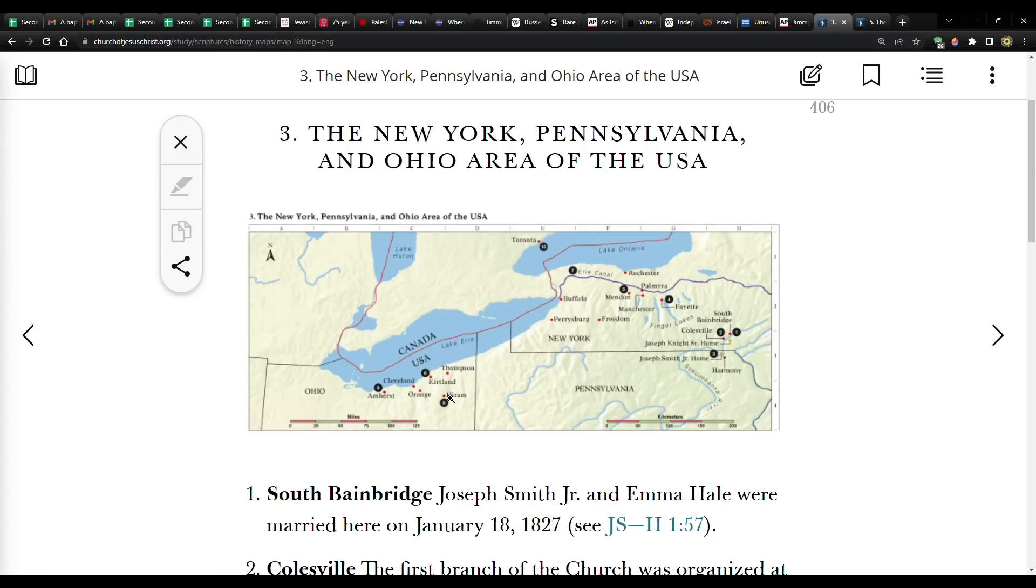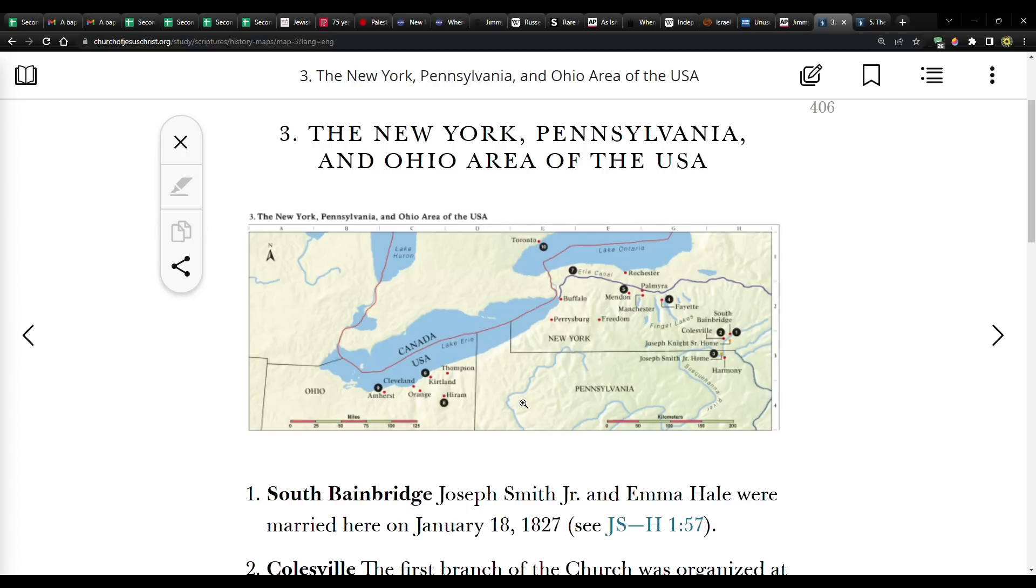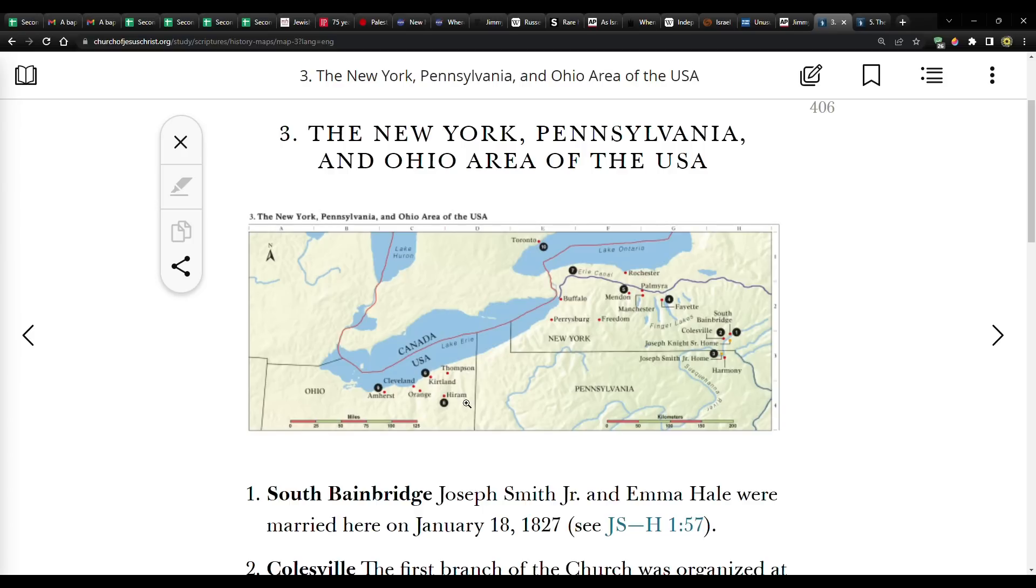And I pointed out in those previous videos, as you looked at the path of totality, it couldn't have varied even by just a few miles. Otherwise, all these red dots would not have been included. Either Adam on the Almond would have been missed or if it had gone a little bit further north, Independence, Missouri would have been missed.